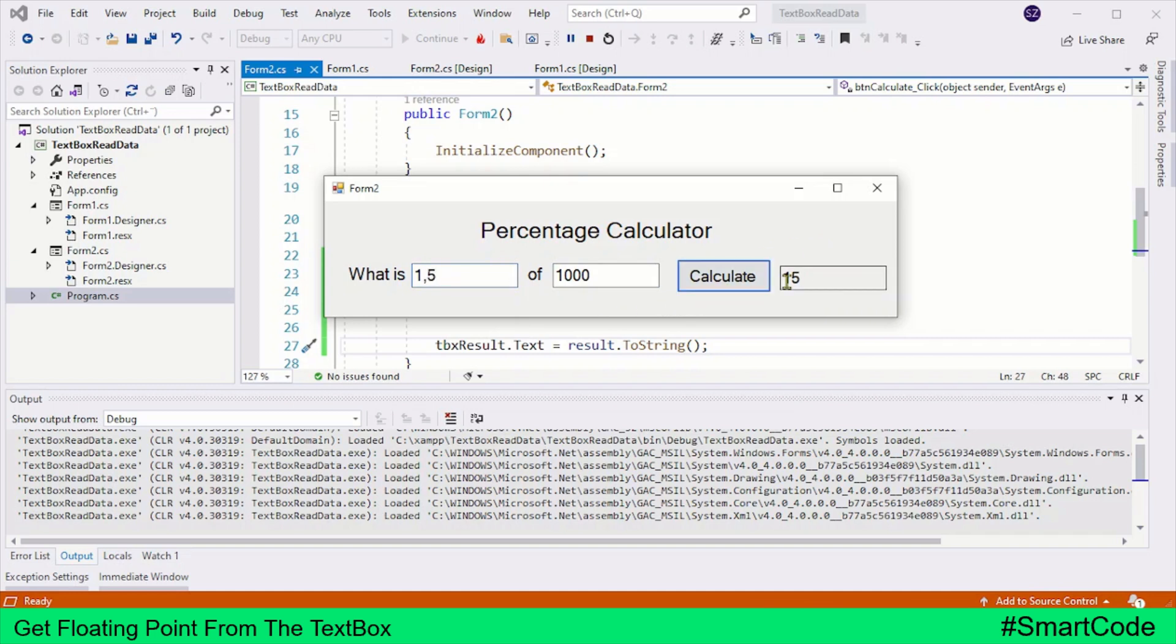And here you have the result. So friends, that was all about getting the floating point numbers from the text boxes. I hope this explanation is going to help you out. I will see you around, and thanks for watching.